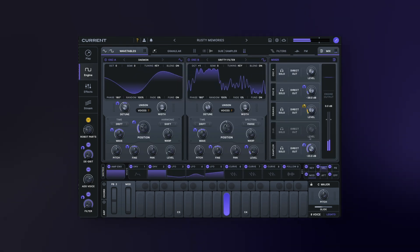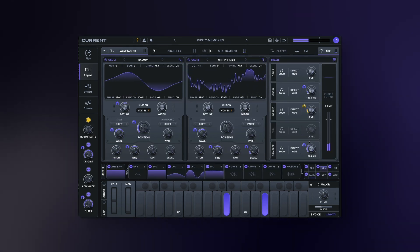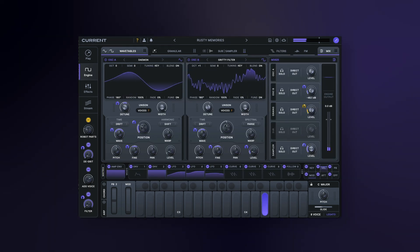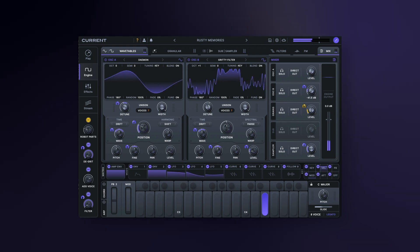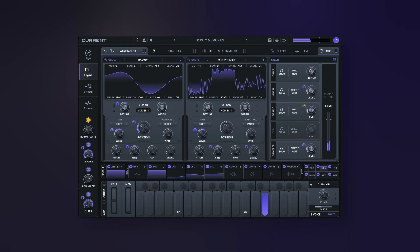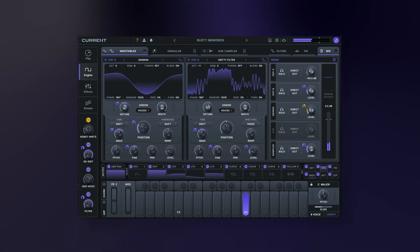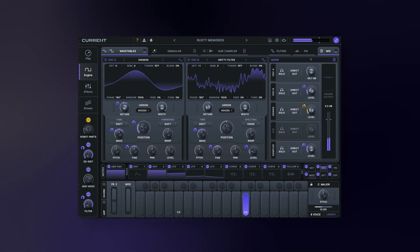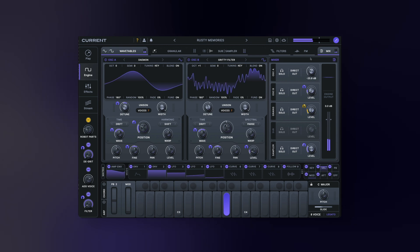Let's hop over to the newly added mixer panel and check out some of the functionality there. Here you have control over each engine's gain, direct output options, and more.